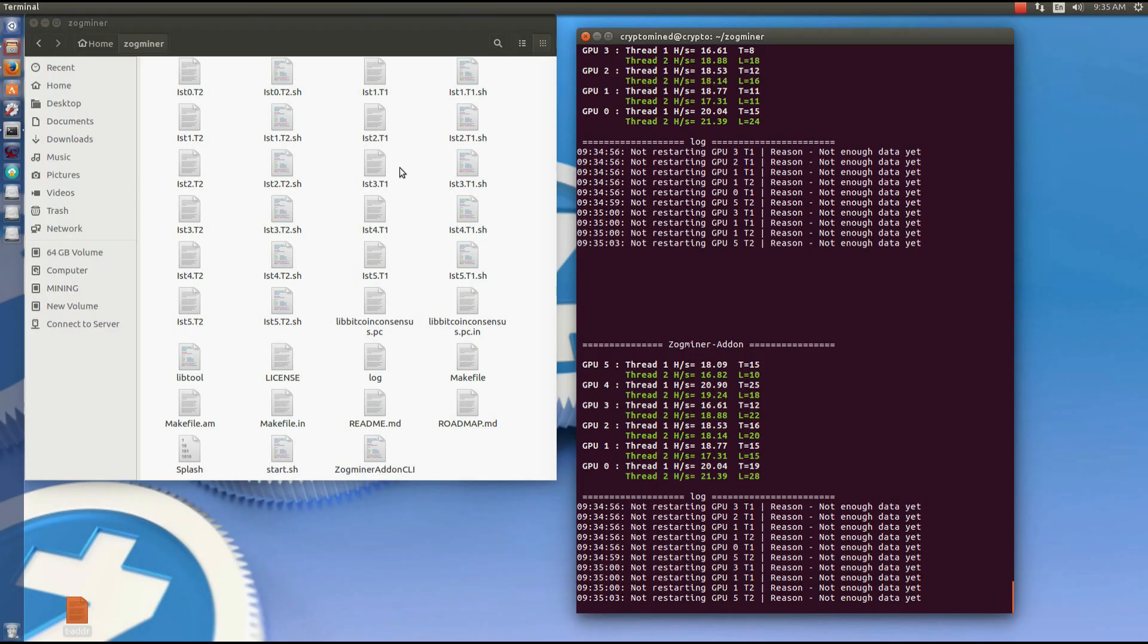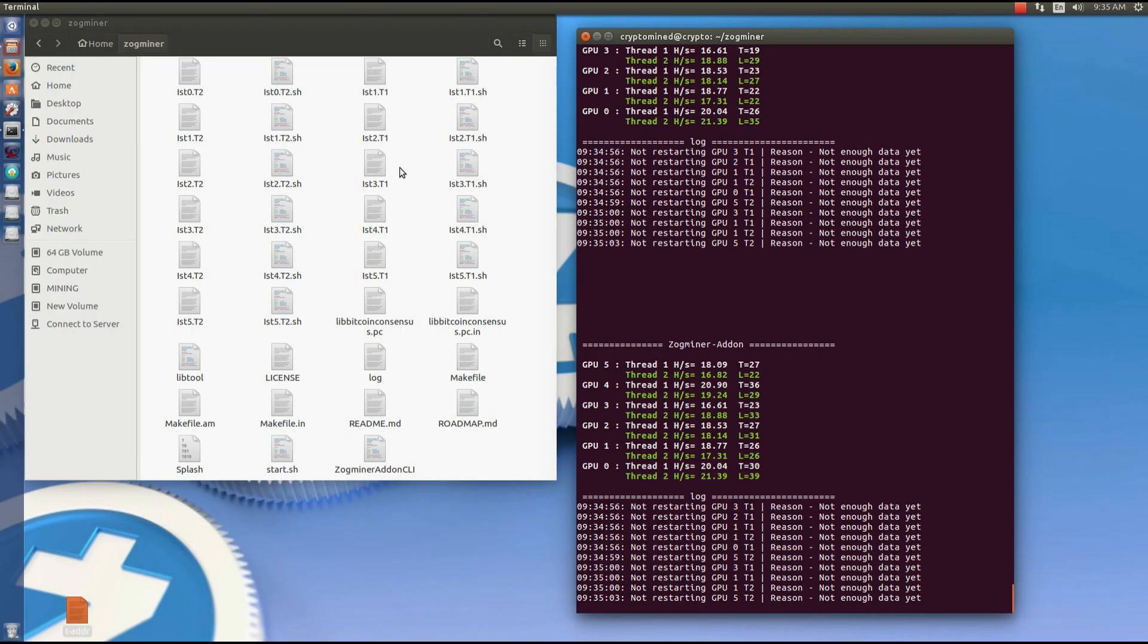So we can see there's two threads, two instances on each GPU. And this miner with this script is very reliable, very stable. I've left it on for 10-12 hours. The only reason why I had to turn it off was to restart and make this video.